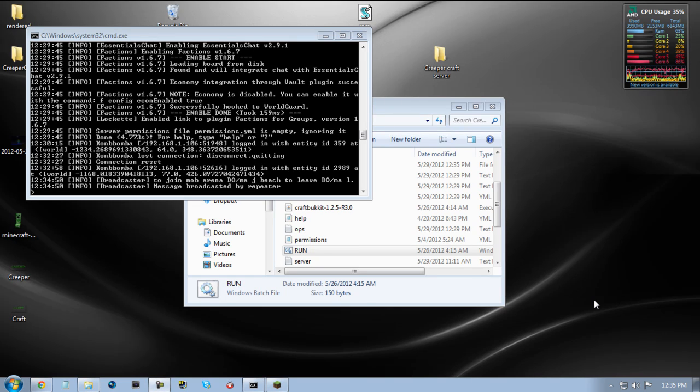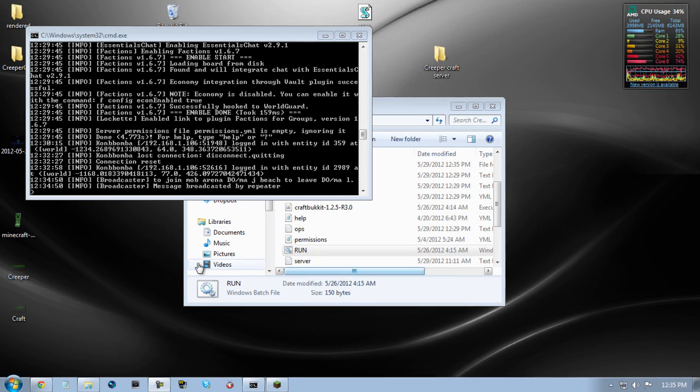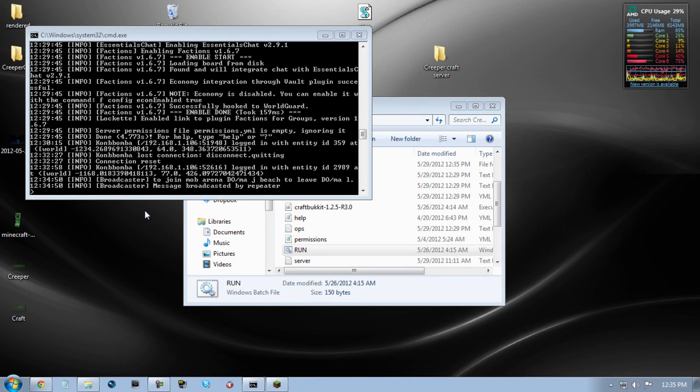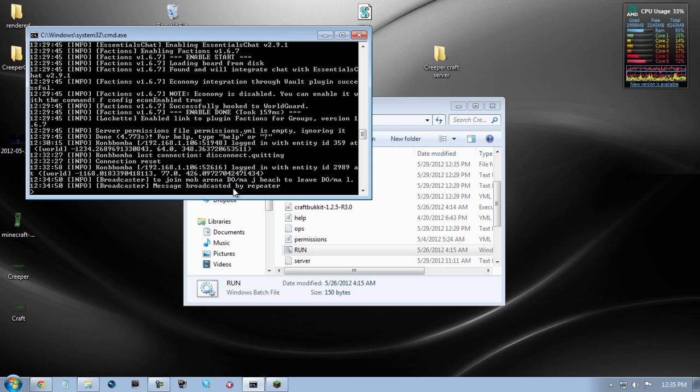Alright, remember everybody when I said to keep an eye on the updates for the server changing IP addresses? Well, today is one of those days, and today is a wondrous day for the IP address change.